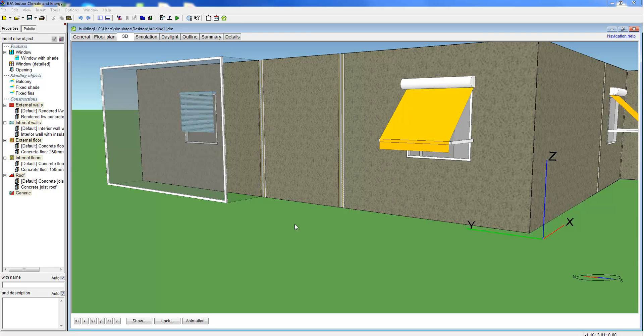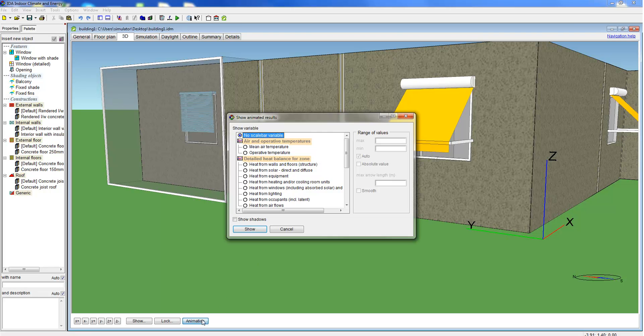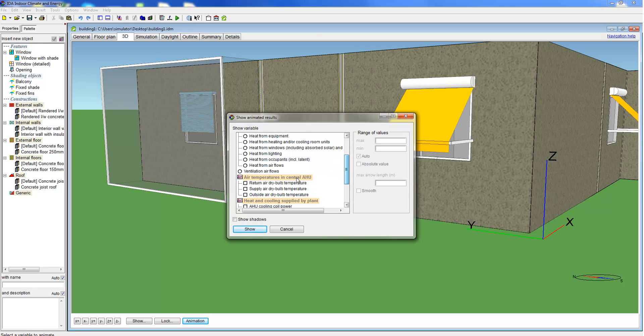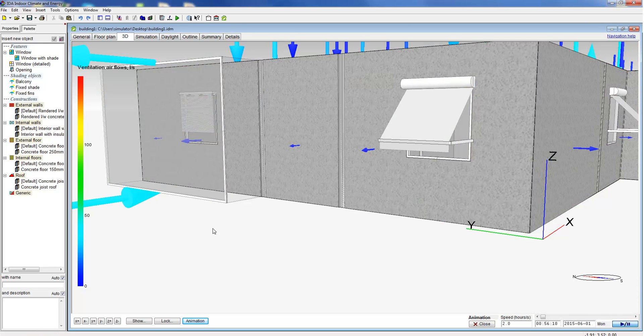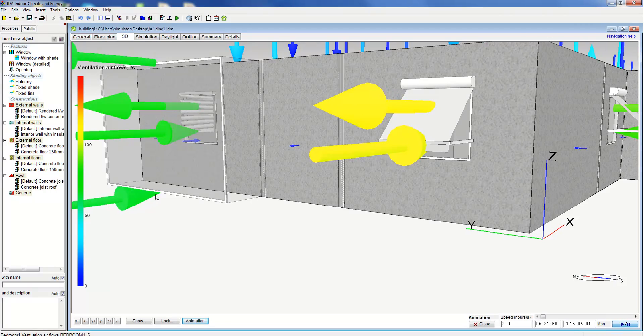In addition to the output in graphical form, simulation results can also be visualized in 3D. Here we see for example the airflow in the model.